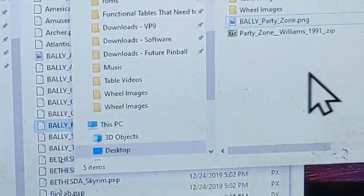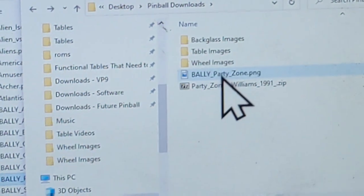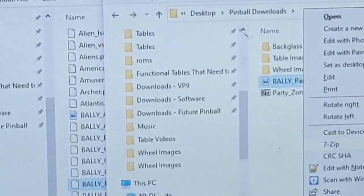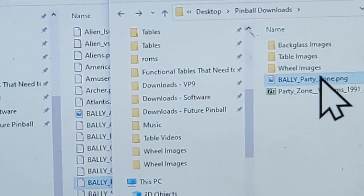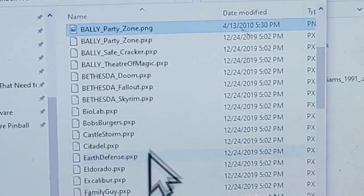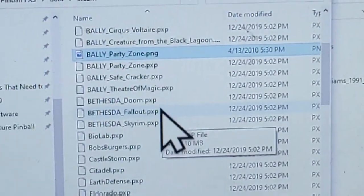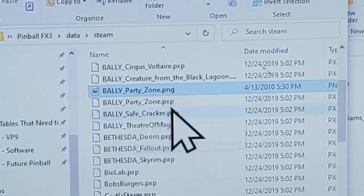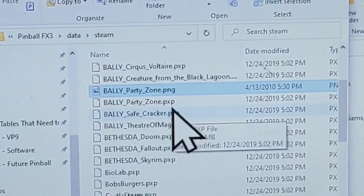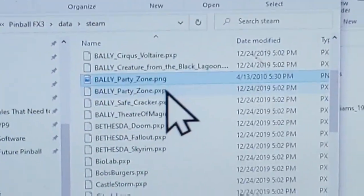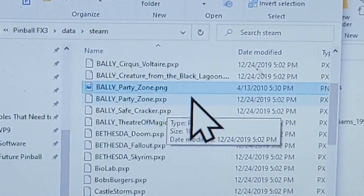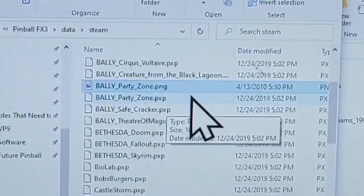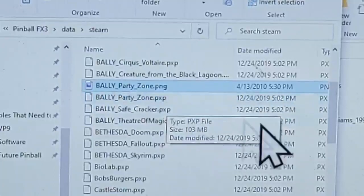I'll rename the PNG file to be the exact same name as the PXP file. Now I can just drag it over into the Steam Data directory. So now I have 'valley_party_zone.pxp' and 'valley_party_zone.png' side by side. That gives me my back glass image inside the Pinball FX3 Steam launch.